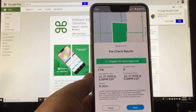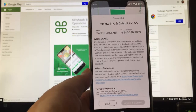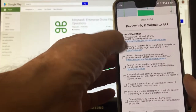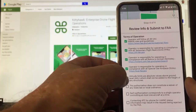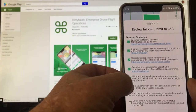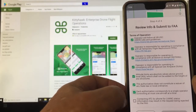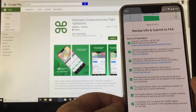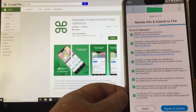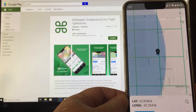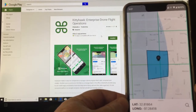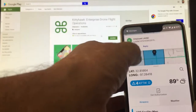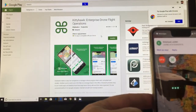Hit Next and you have to agree to the terms of operation: I'm responsible, my altitude is correct, this doesn't constitute a waiver of any state laws, the authorization response comes just to me, and I don't need to contact anyone by phone. Hit 'Agree and Submit' — and it's thinking... and there's my text. I now have authorization to fly.